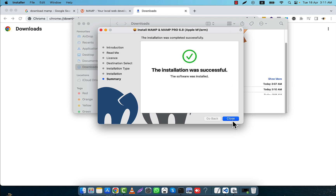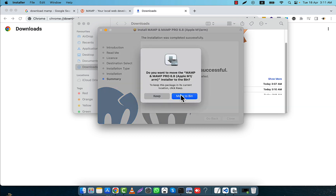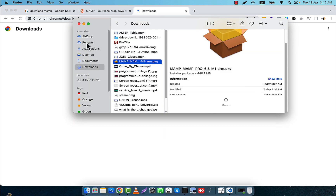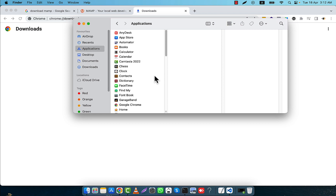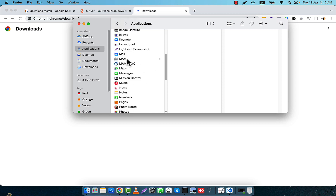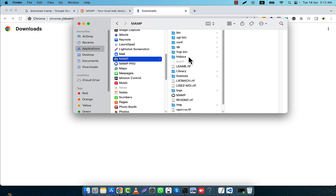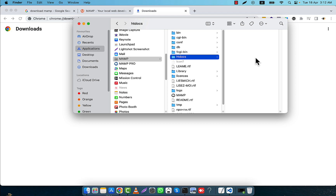The installation is successful. I am going to click on Close. It is asking if you want to remove the MAMP installer file — you can keep it or move it. I am going to keep it. Now I am going to my Applications folder. In Applications you will see there is a MAMP Pro and a MAMP version. I will not go to Pro, I will just use MAMP.